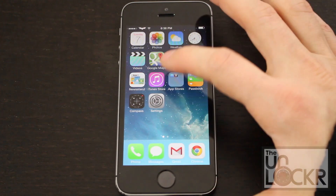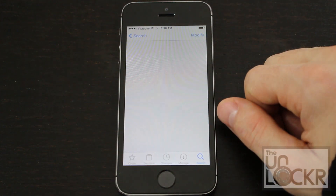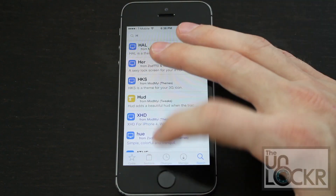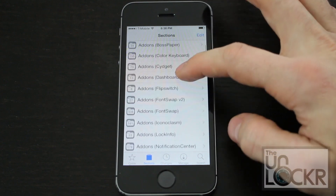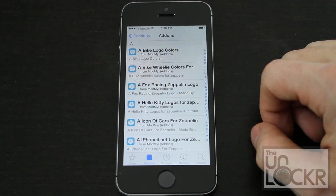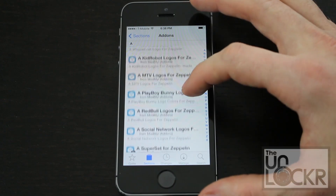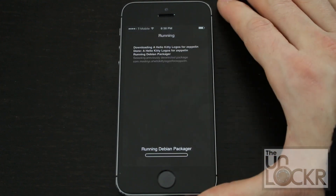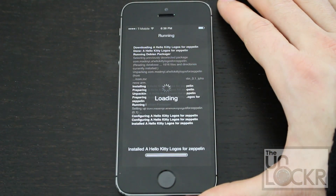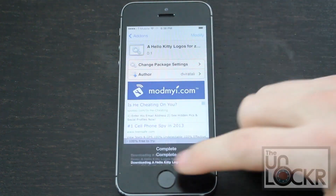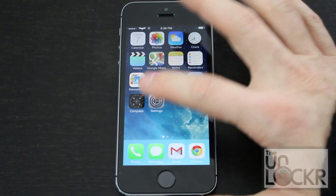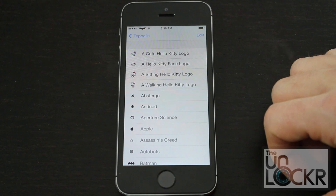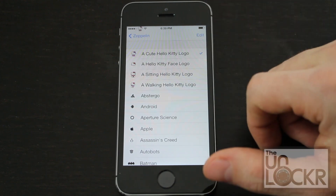To install a new icon simply go to the Cydia store, go to Sections, and then look for Zeppelin add-ons and you'll see a whole bunch to choose from. Let's just pick one — Hello Kitty. Hit install, confirm, wait for it to install, then return to Cydia, hit home, go back into Settings, tap on Zeppelin, then Theme, and you should now see your new icons that you can then select.